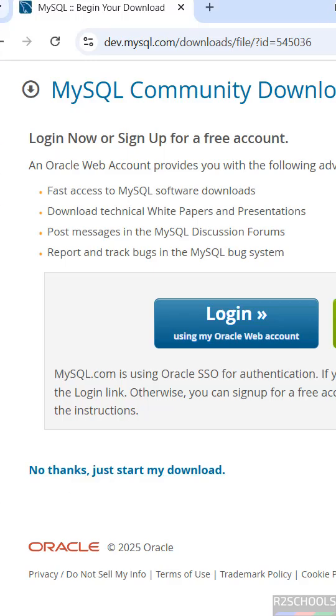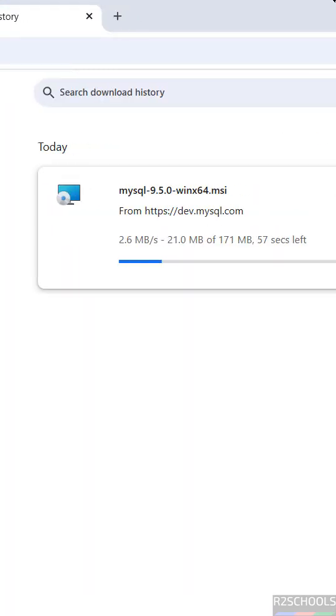Download started. Go to Downloads and see here - the file name is MySQL 9.5.0 winx64.msi file.